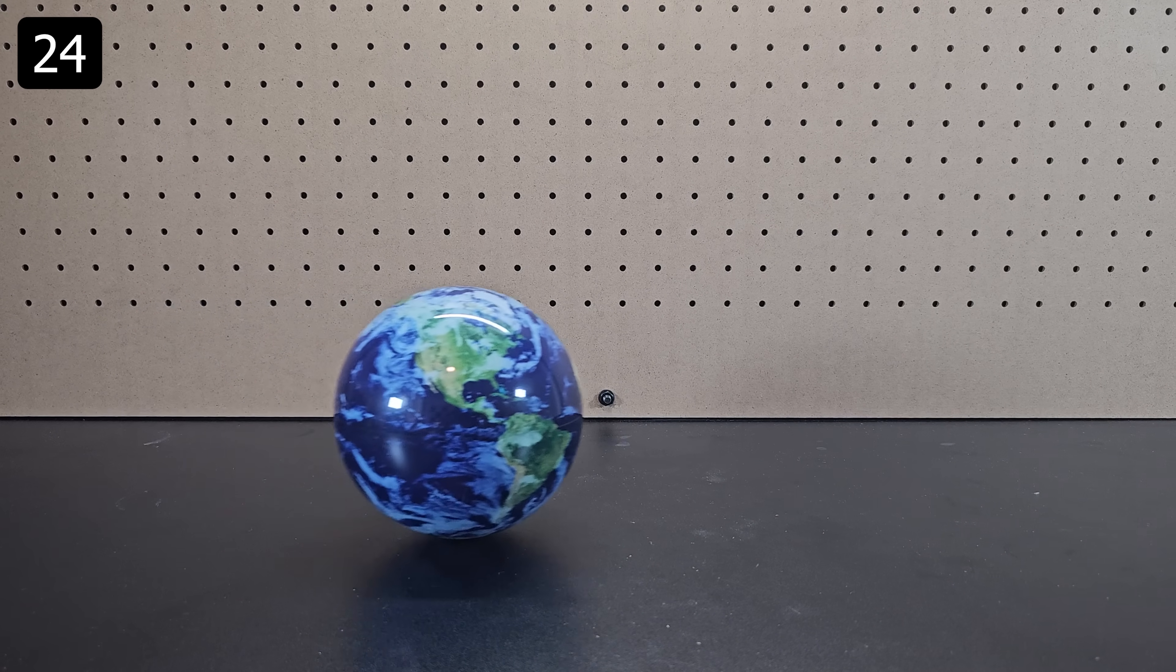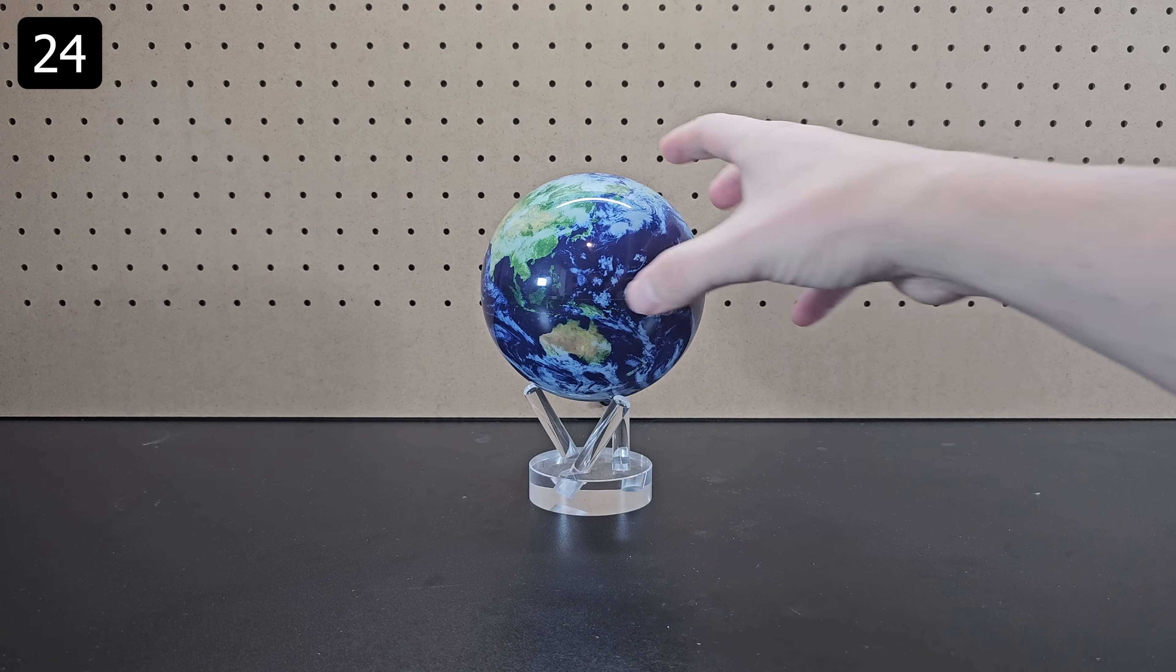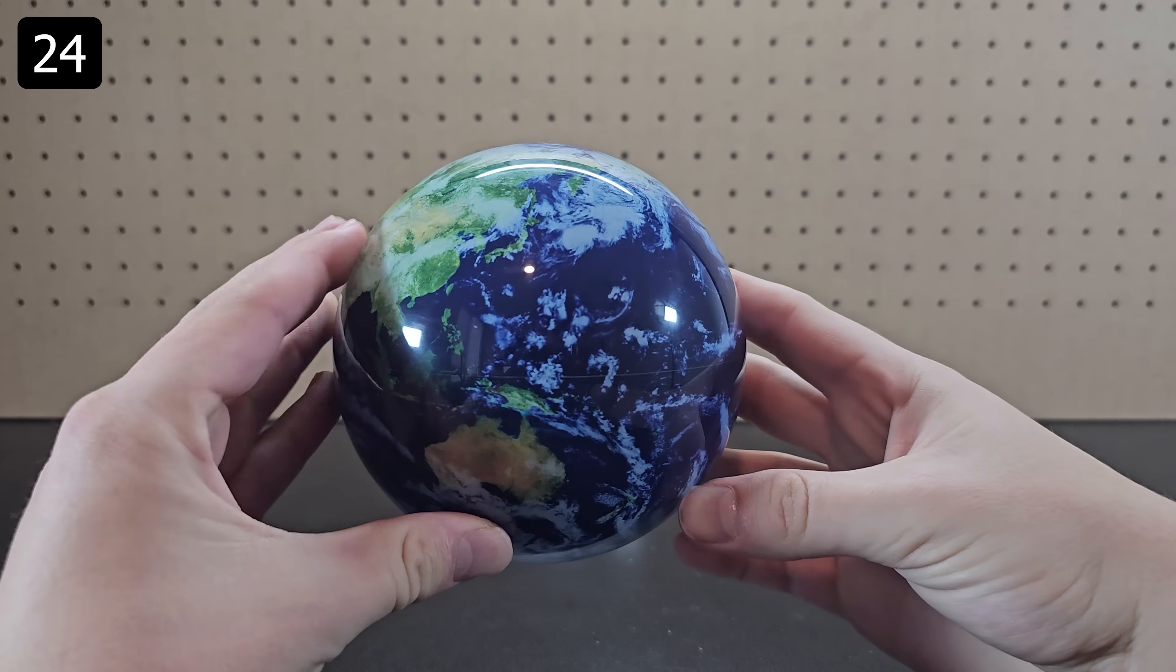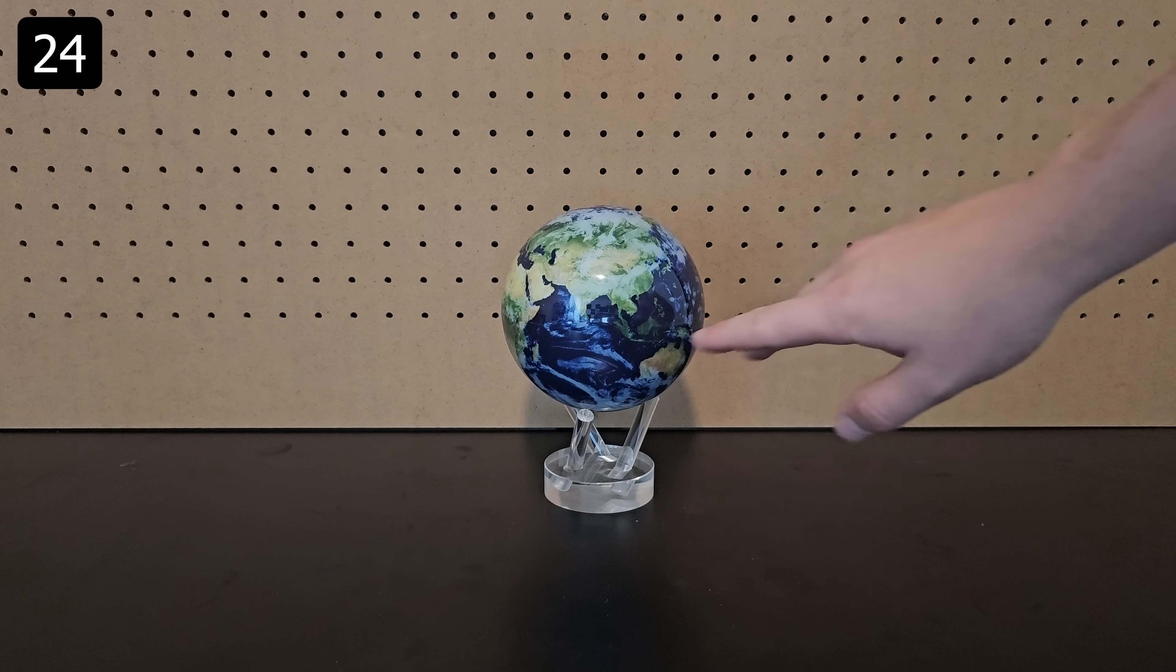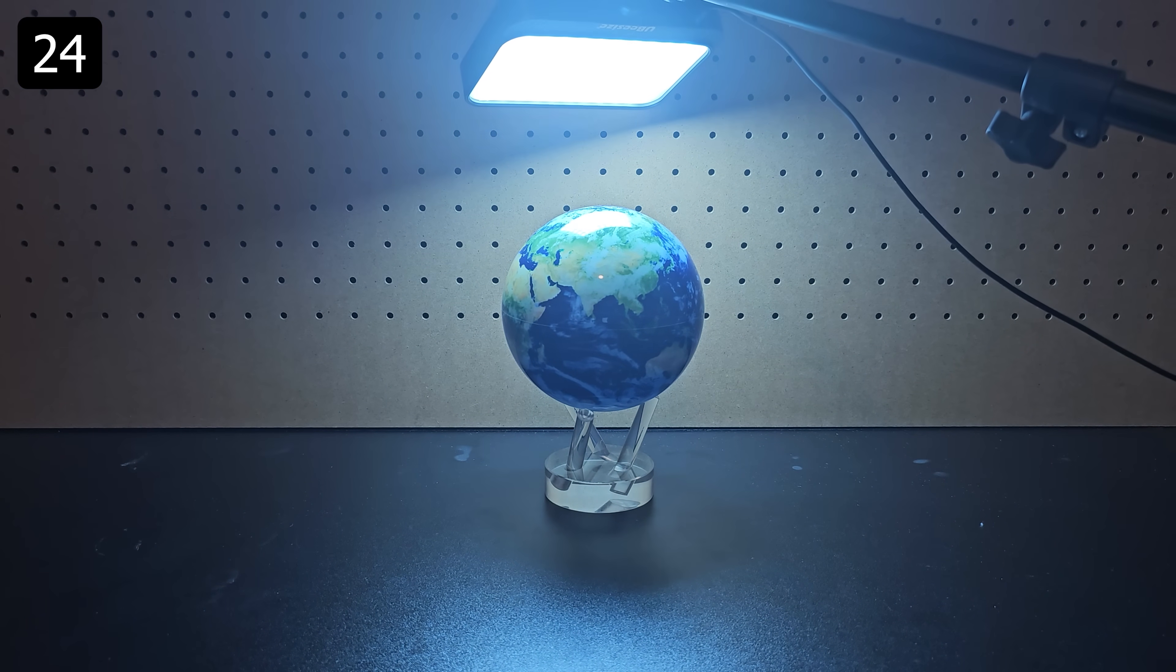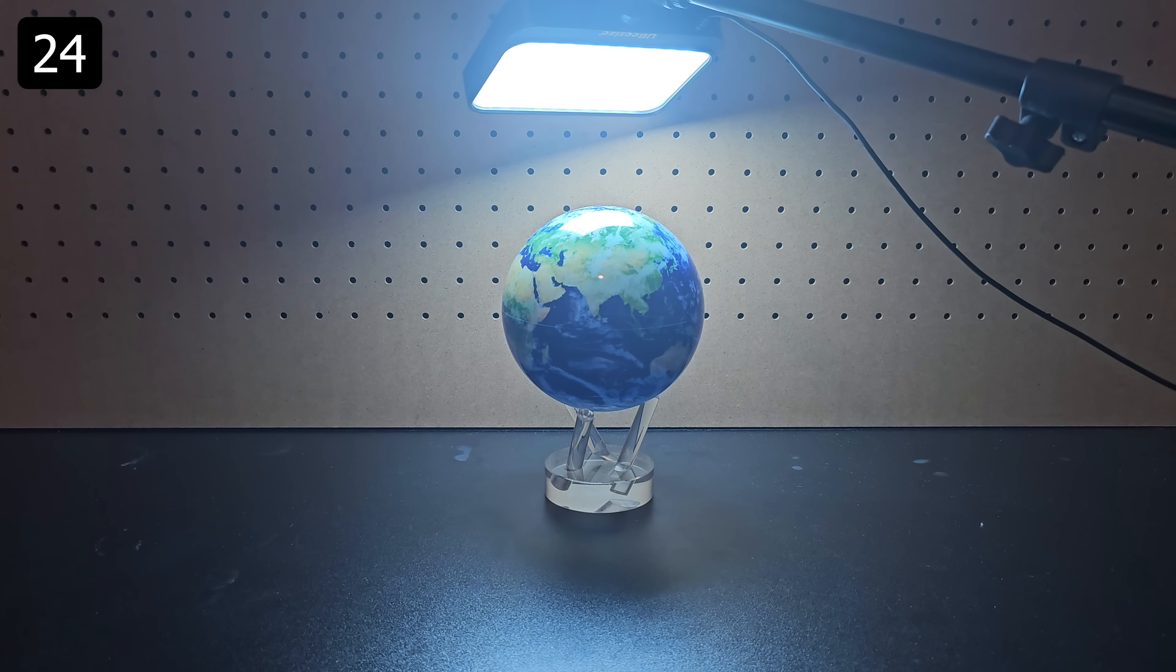Next up is the MOVA globe. This globe rotates using the power of the sun. In a dark environment it won't move but when you shine a light on it you can clearly see it rotates.